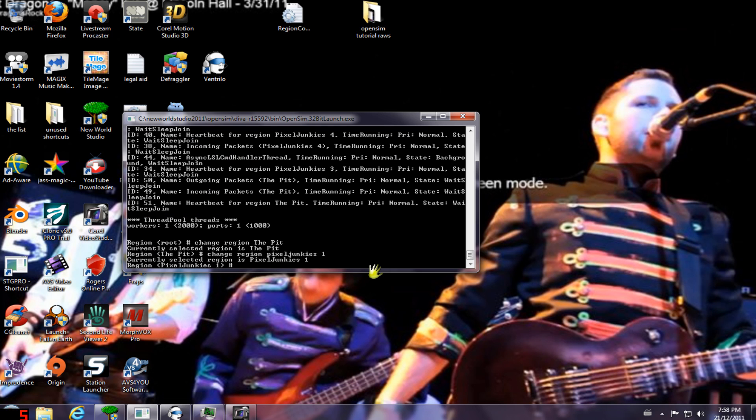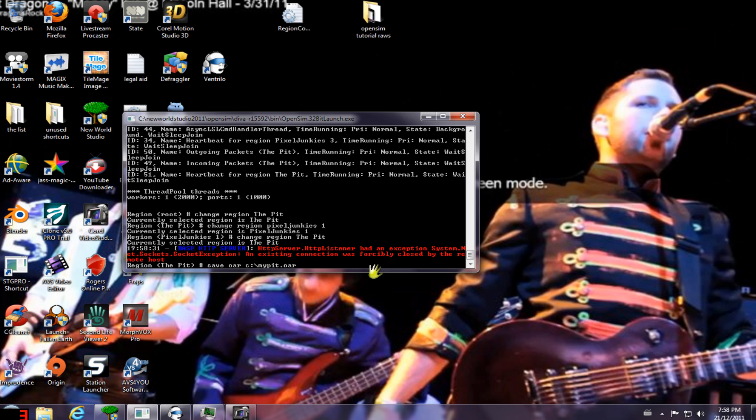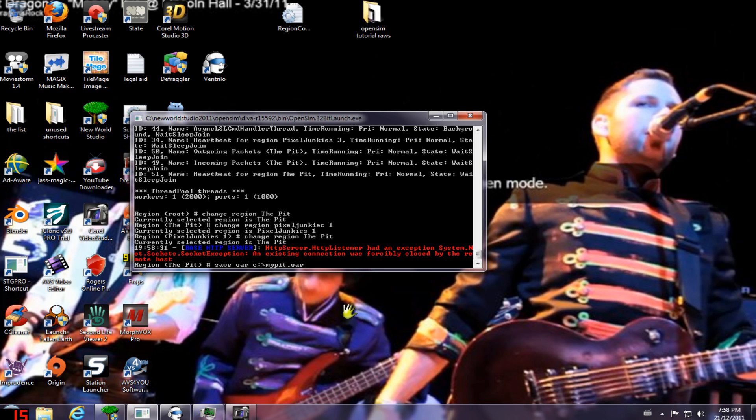Okay, so the thing you've got to remember is to be in the region that you want to be doing all this in. So type change region, and in this case it's going to be change region the pit if I'm not already there. Then I'm going to save my OAR. So that command is save OAR, the path, which is my C drive and the name mypit. So change region, save OAR, C drive, mypit.oar, and that's it.